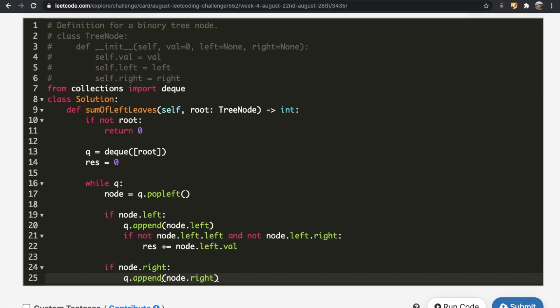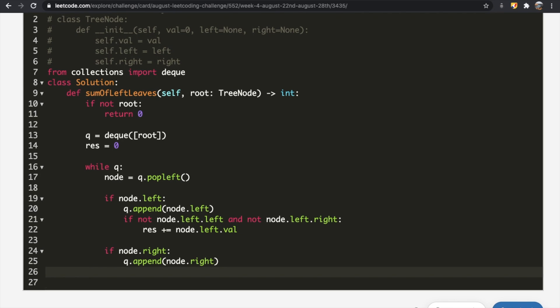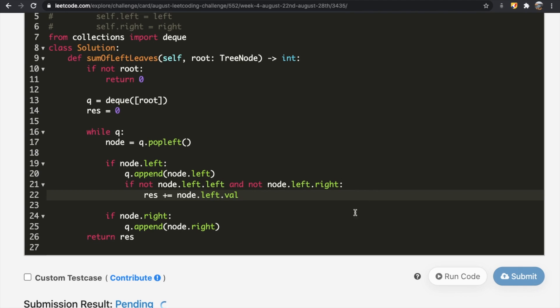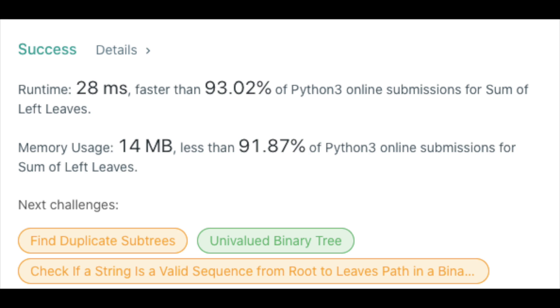We keep going through the while loop until the queue is empty, then we return res. Let's submit our solution — and as you can see, our submission did get accepted. Thanks a lot for watching, guys. Let me know if you have any questions or specific LeetCode questions you want me to solve, and don't forget to like and subscribe if this video helped you.